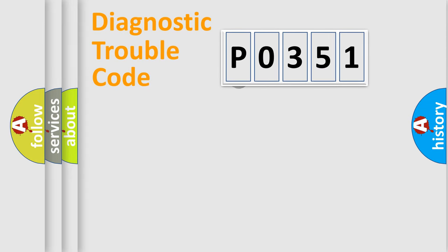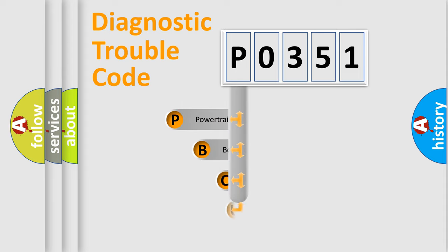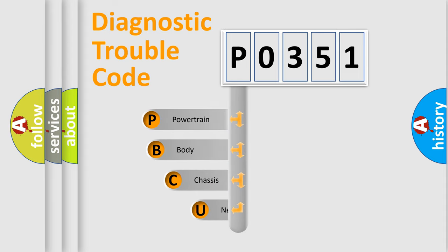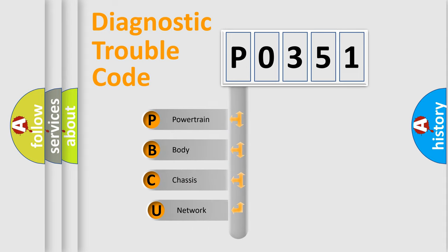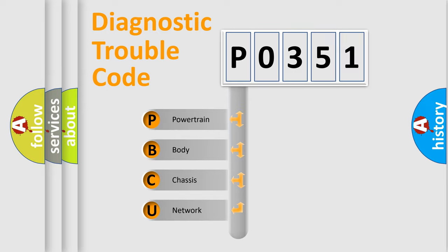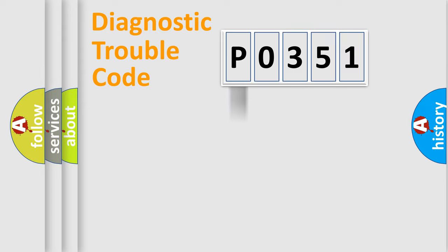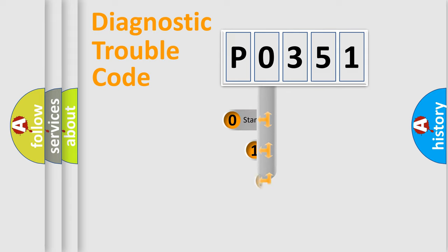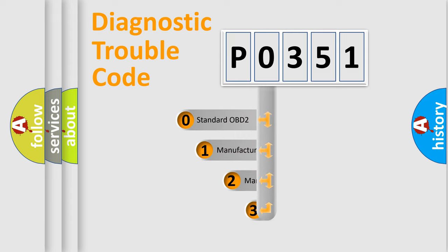First, let's look at the history of diagnostic fault code composition according to the OBD2 protocol, which is unified for all automakers since 2000. We divide the electric system of automobile into four basic units: Powertrain, body, chassis, network. This distribution is defined in the first character code.